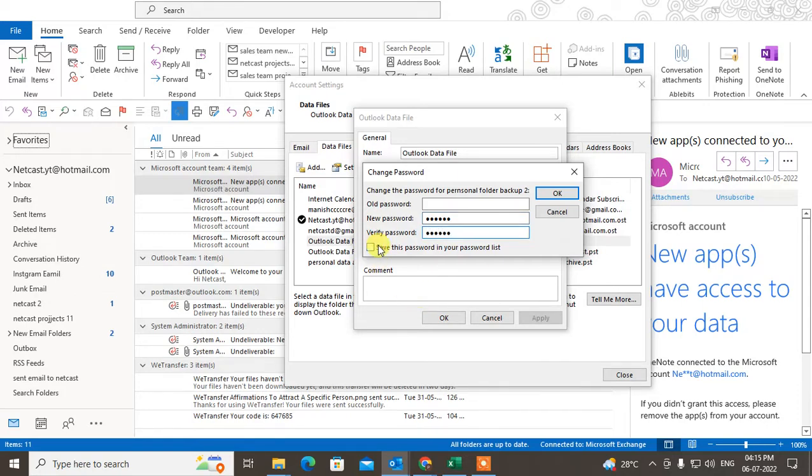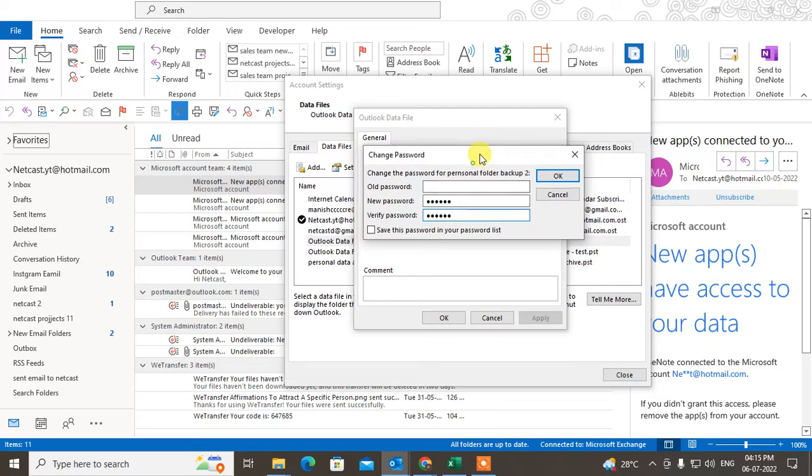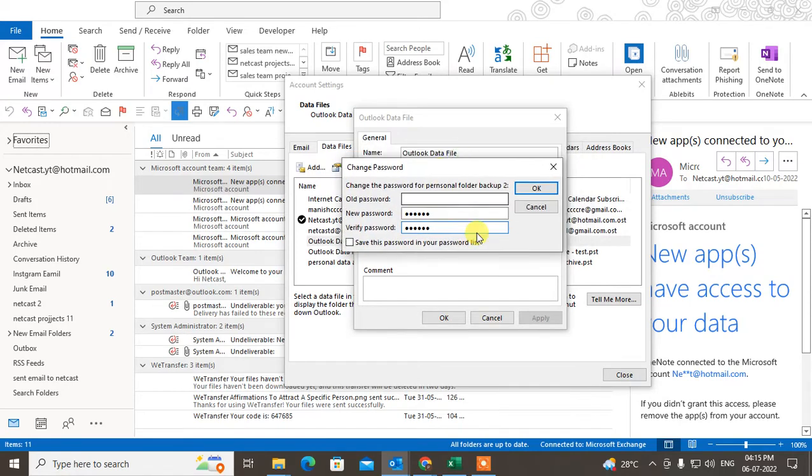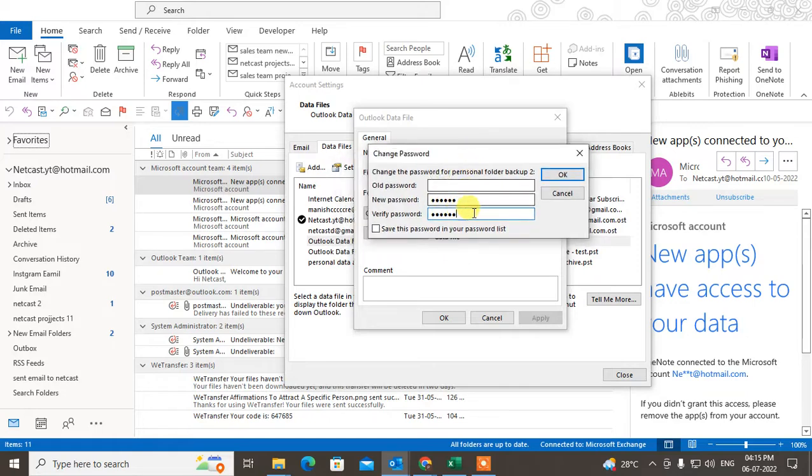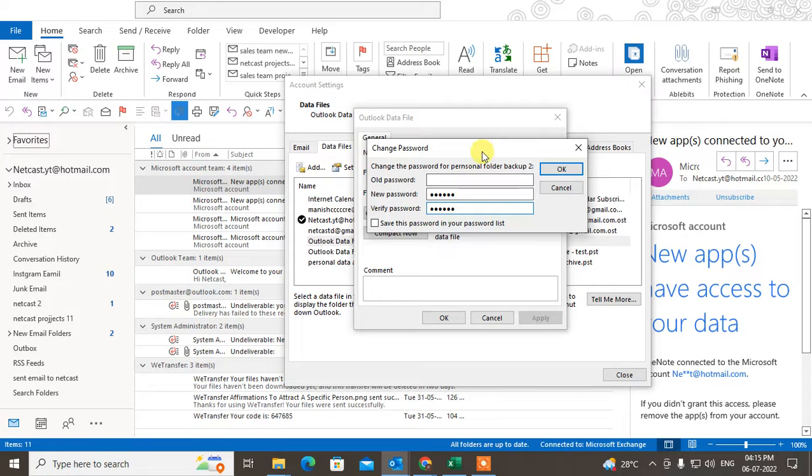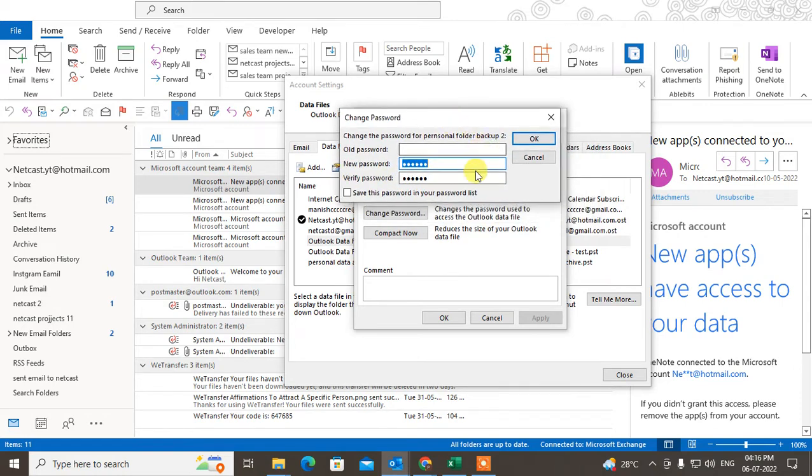I suggest you don't save your password because when you save your password, there is a chance you may forget it. Try to enter the password every time you open Outlook. It will be beneficial and you will not forget your password when you enter it every time.